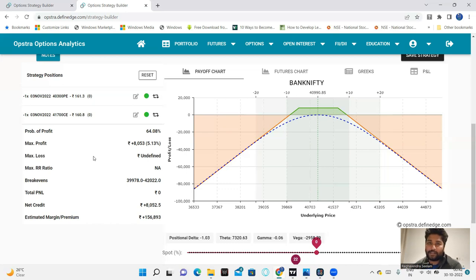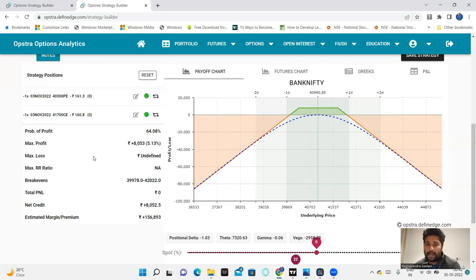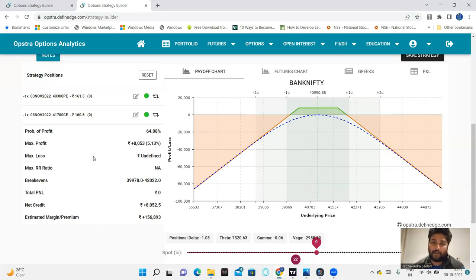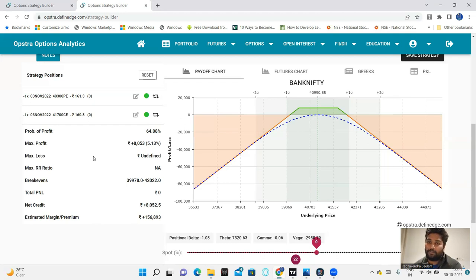Strangle with hedge, that is iron fly. Straddle is at-the-money put option and at-the-money call option. Straddle with hedges is an iron fly.